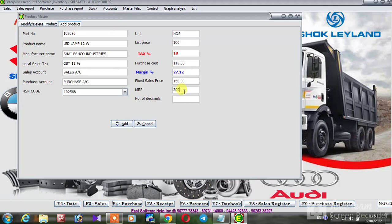MRP, MRP is the maximum retail price. We need to maintain numbers, we need to add.